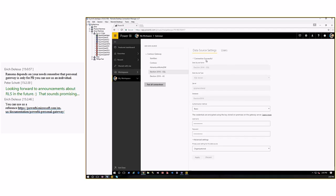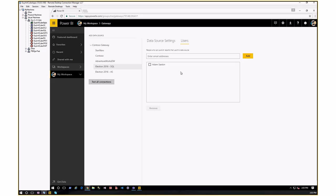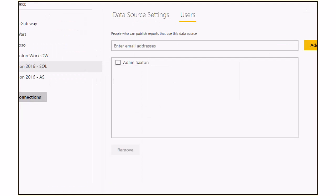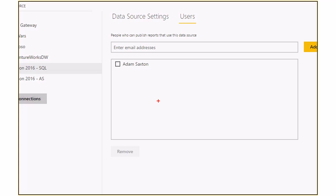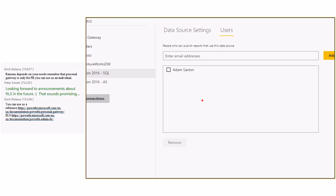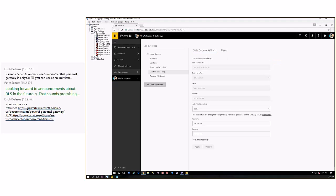Looking at an already configured data source showing connection successful. The second thing I check if someone says the gateway doesn't show up is whether the user is listed in the Users tab. If you publish a Power BI Desktop file and your account is not listed in the Users tab of the data source, the on-premises data gateway will not appear for you. If you go to Schedule Refresh and only see the personal gateway, it could be because you're not in the user list. It's per data source. Users publishing reports need to be in this list — consumers of reports do not.